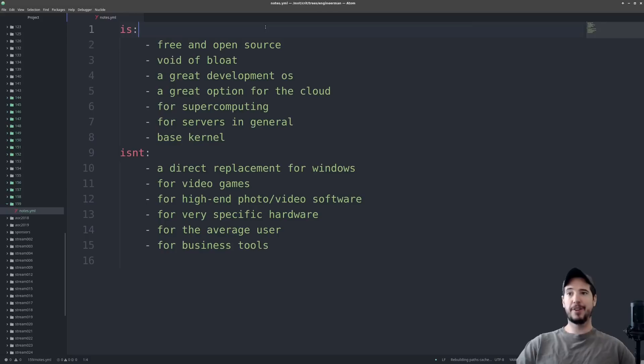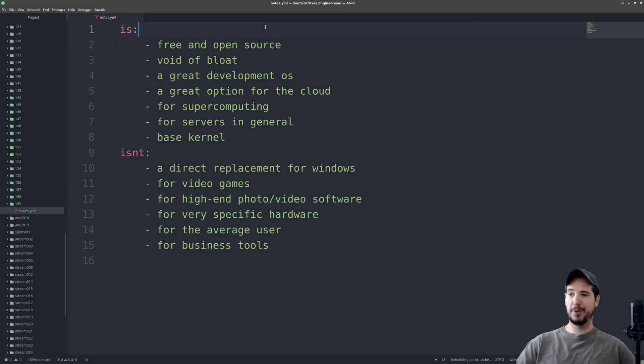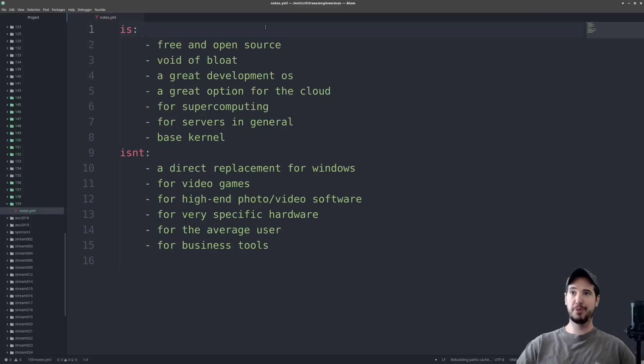Linux is a great development OS. This means if you are a software engineer developer and you're writing software, Linux is a real good choice for that. This is particularly true for web development.